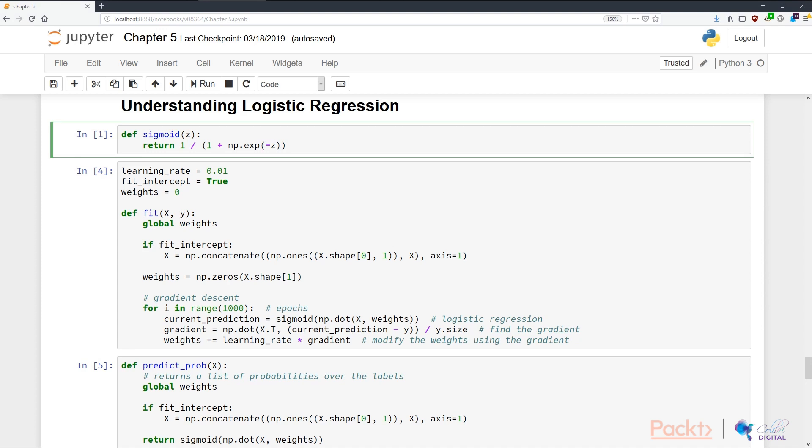This is a new function you have not seen before called the sigmoid function. The sigmoid function takes any variable, in this case z which is a float, and basically squishes it into a narrow range of 0 and 1. It's sometimes called the logistic function, and the mathematical equation for this is 1 over 1 plus e to the negative z.